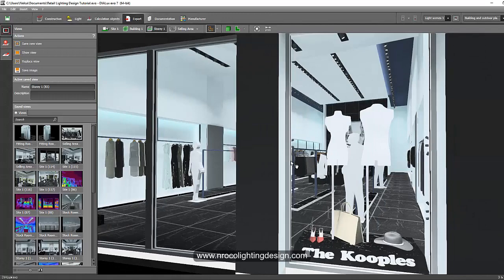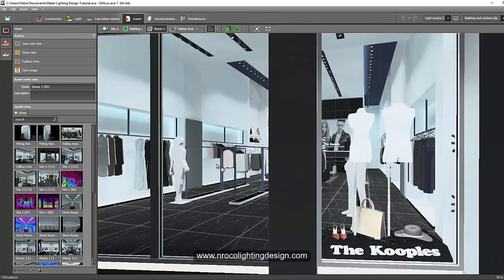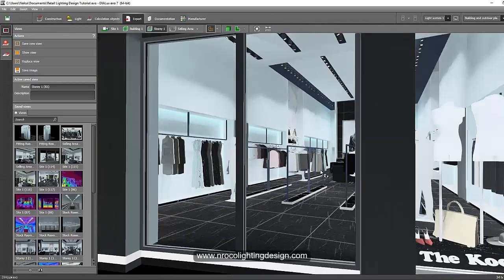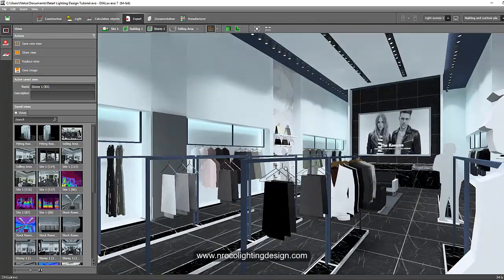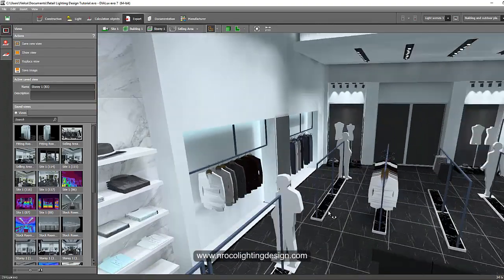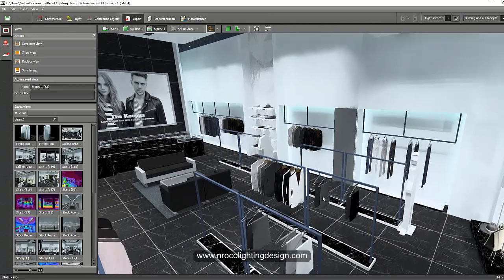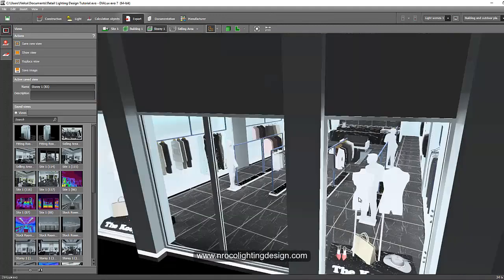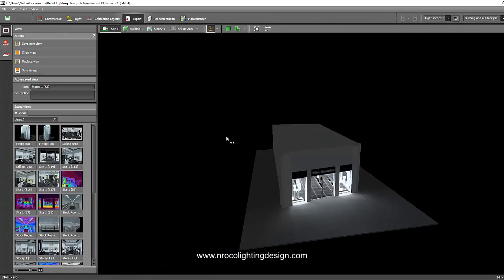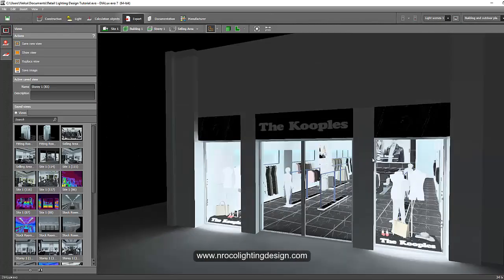We've finished creating those documents and the report for our clients, and now we will proceed to creating the lighting layout. This lighting layout is very important for electrical engineers, lighting installers, and architects because they need to count those luminaires and see where they are located. It's easy to create this lighting layout by just extracting the AutoCAD file from Dialux Evo.